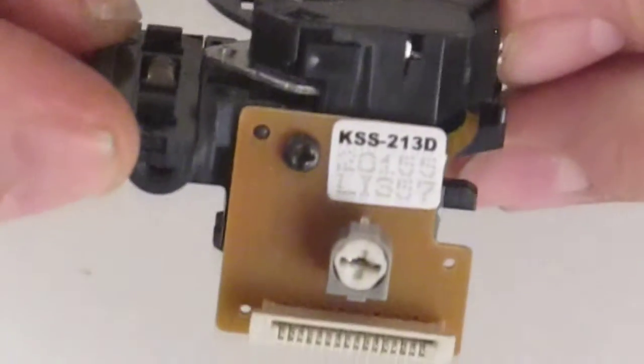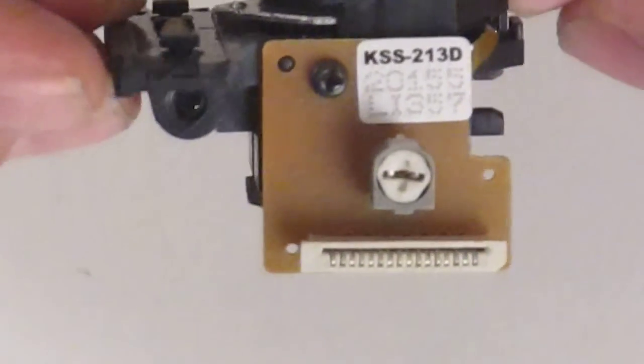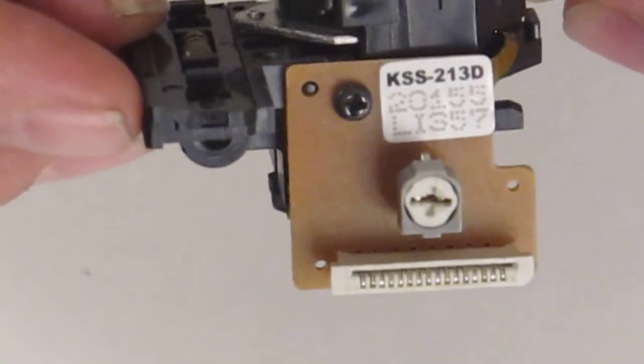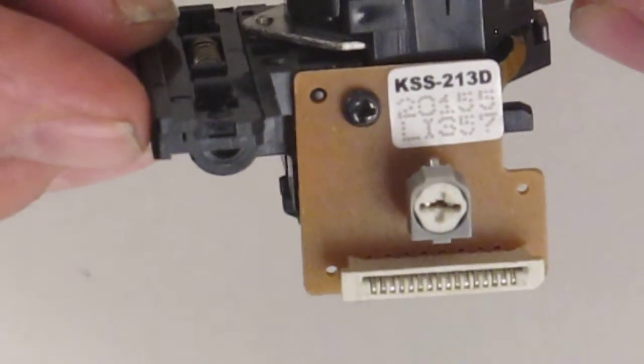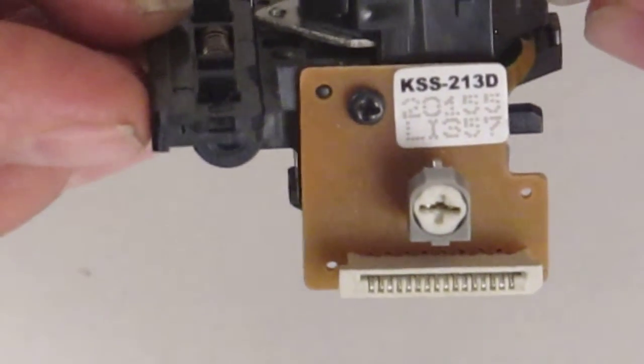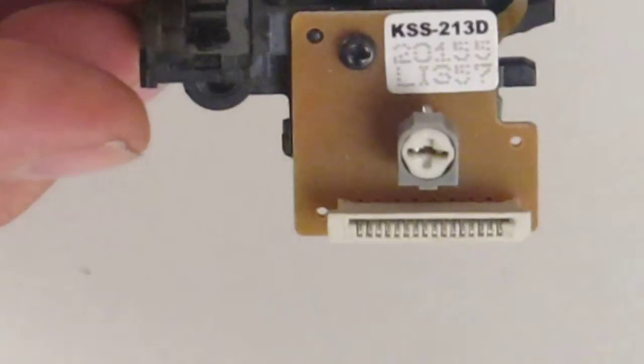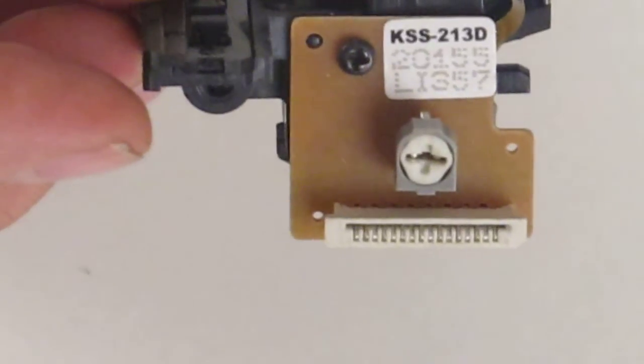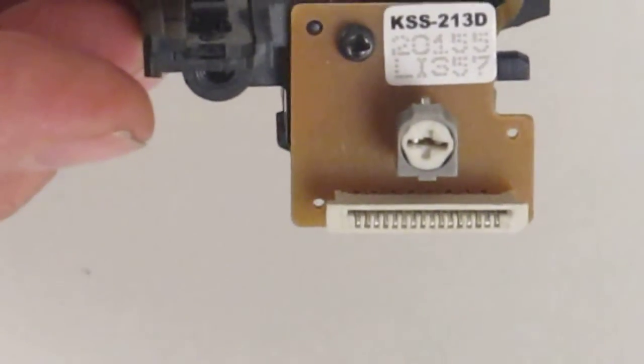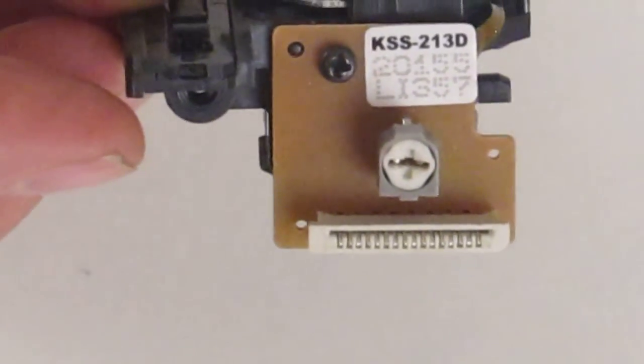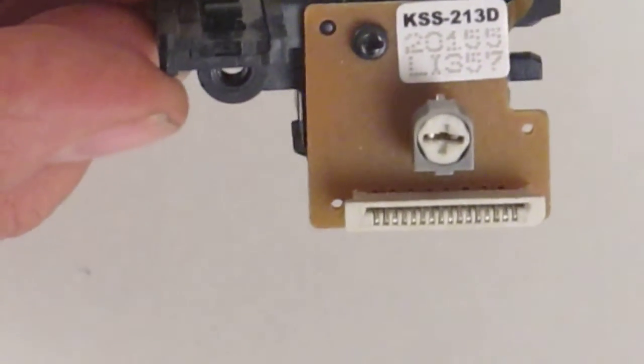The type number of the laser is clearly shown as KSS213D. The main parts of the laser which you have to look out for is the PCB.